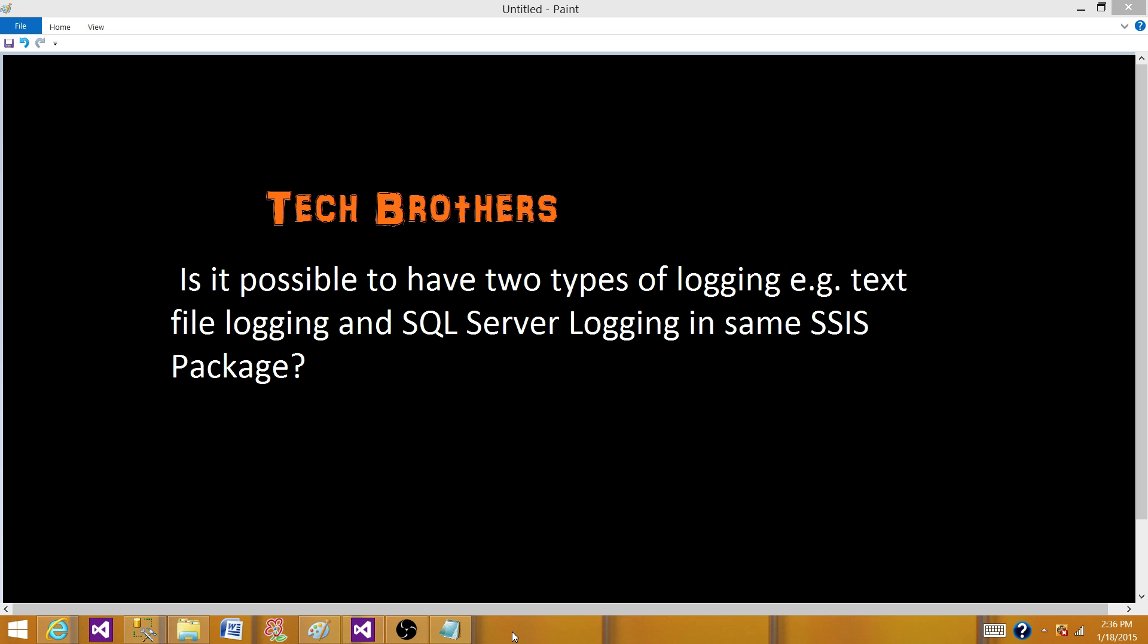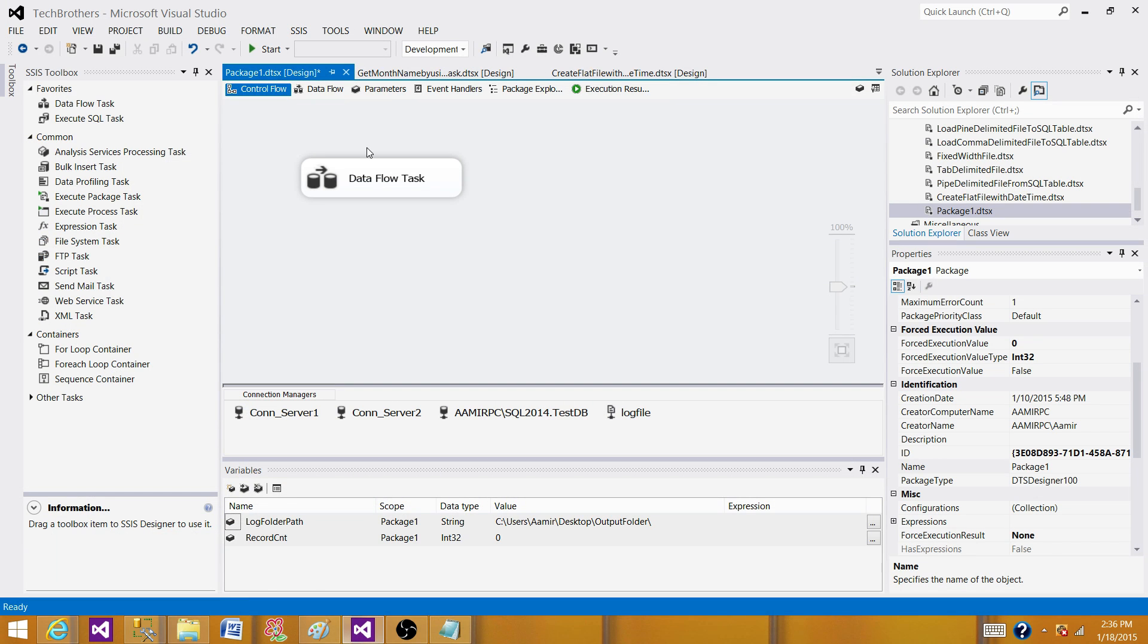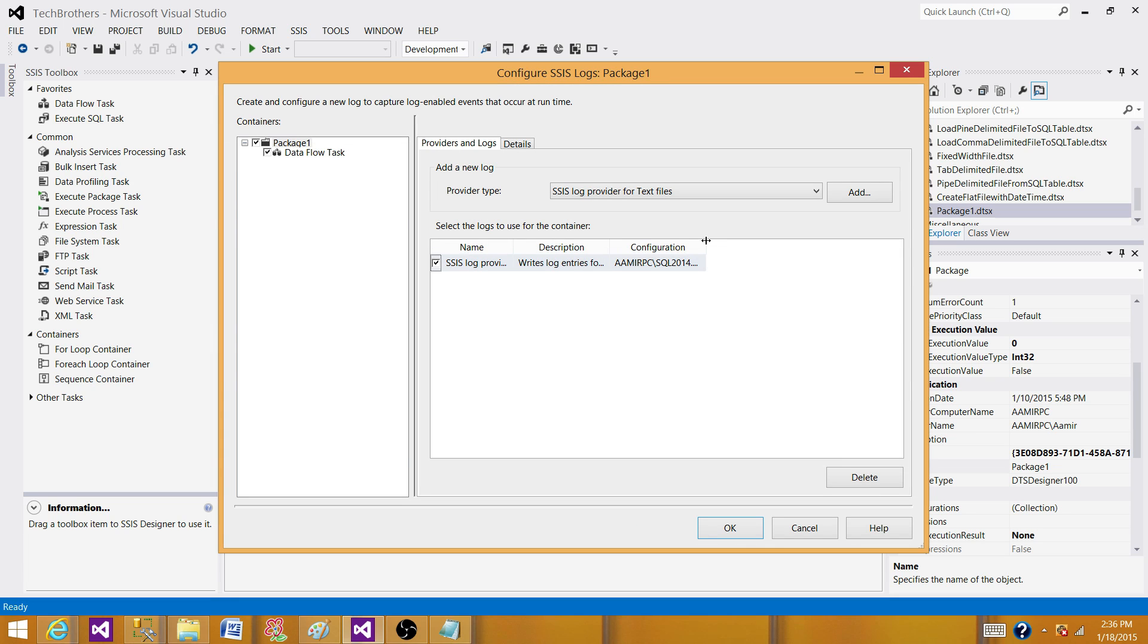To explore that part, let's go to SSDT or BIDs and see if we can enable that and it works for us. So right now I have a package created and I have enabled SQL server login.